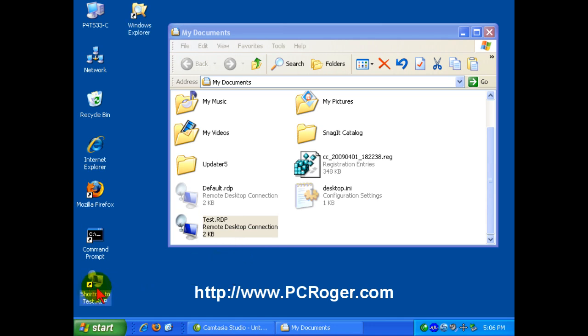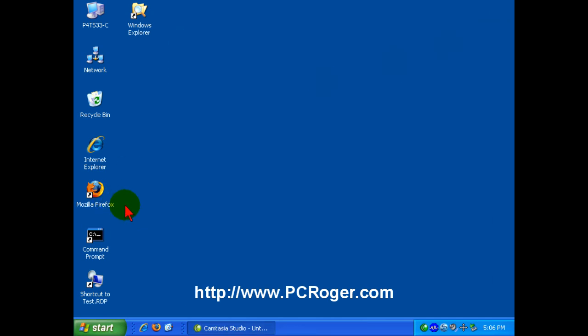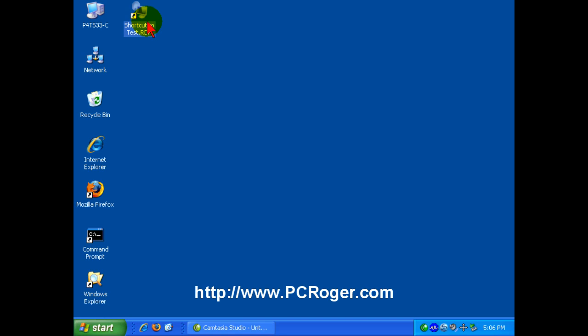Just right-click and drag and then select Create Shortcuts here. Then you'll have a shortcut to that remote icon there. If you don't want to delete the shortcut there, you can just create it again. It's not going to be actually deleting the saved file itself. Then if you want to, press F2, rename it.